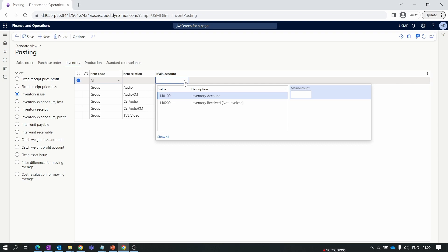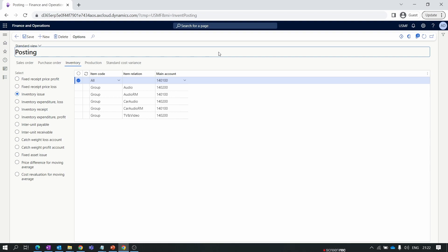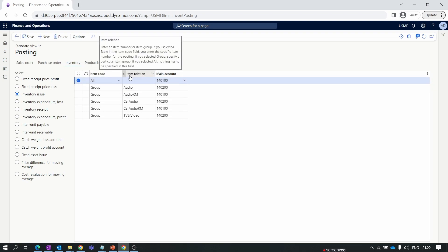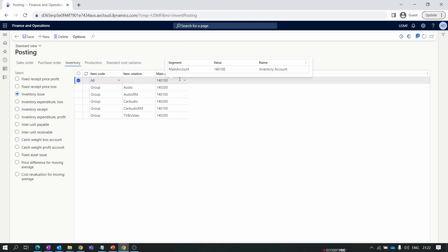Next is the main account. We have already created an inventory account for Inventory Issued. Inventory Issued applies when, for example, you are performing an inventory adjustment to reduce inventory stock using the inventory adjustment journal. Since we are reducing inventory stock, this is posted to the inventory issued account. The Inventory Issued account is an asset account, so it is credited — account 140100 gets credited because a reduction in an asset account is always a credit.